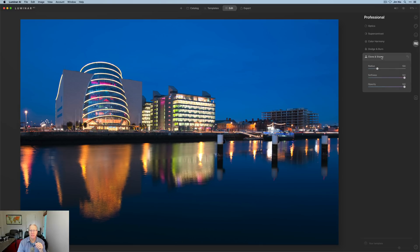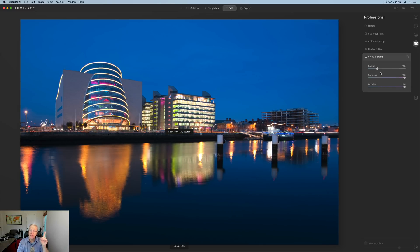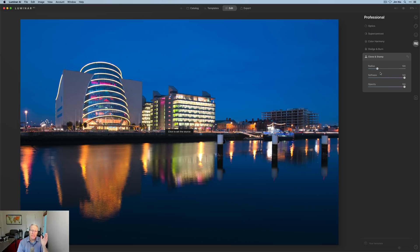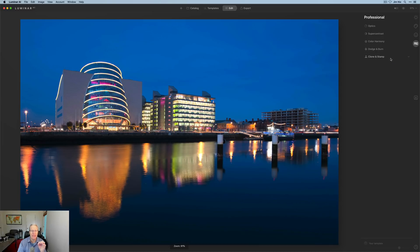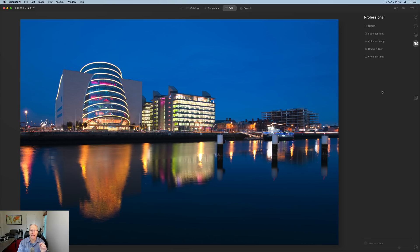And last but not least is Clone and Stamp. I did a video about both Erase and Clone and Stamp, but it basically allows you to take pixels from one part of an image and paint them onto another part of the image in order to remove something that you don't want in the photo. I'll come back and do a more deep and detailed video about that, but it's a powerful tool and something that I think is well worth getting comfortable with.